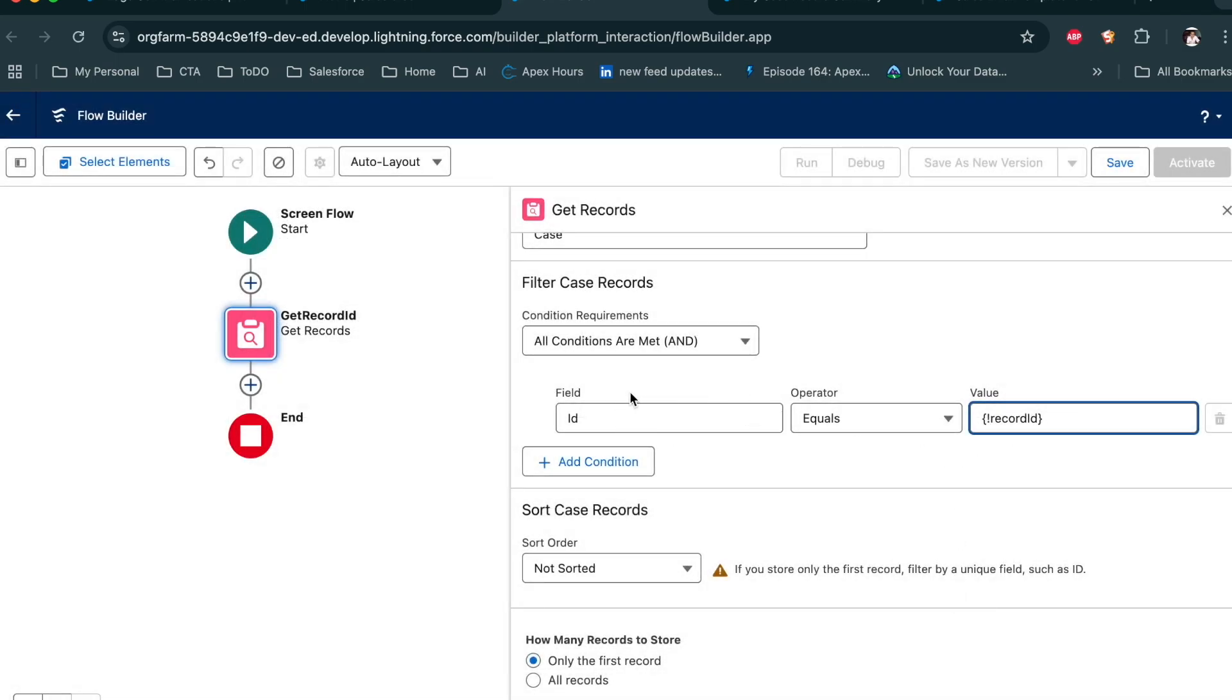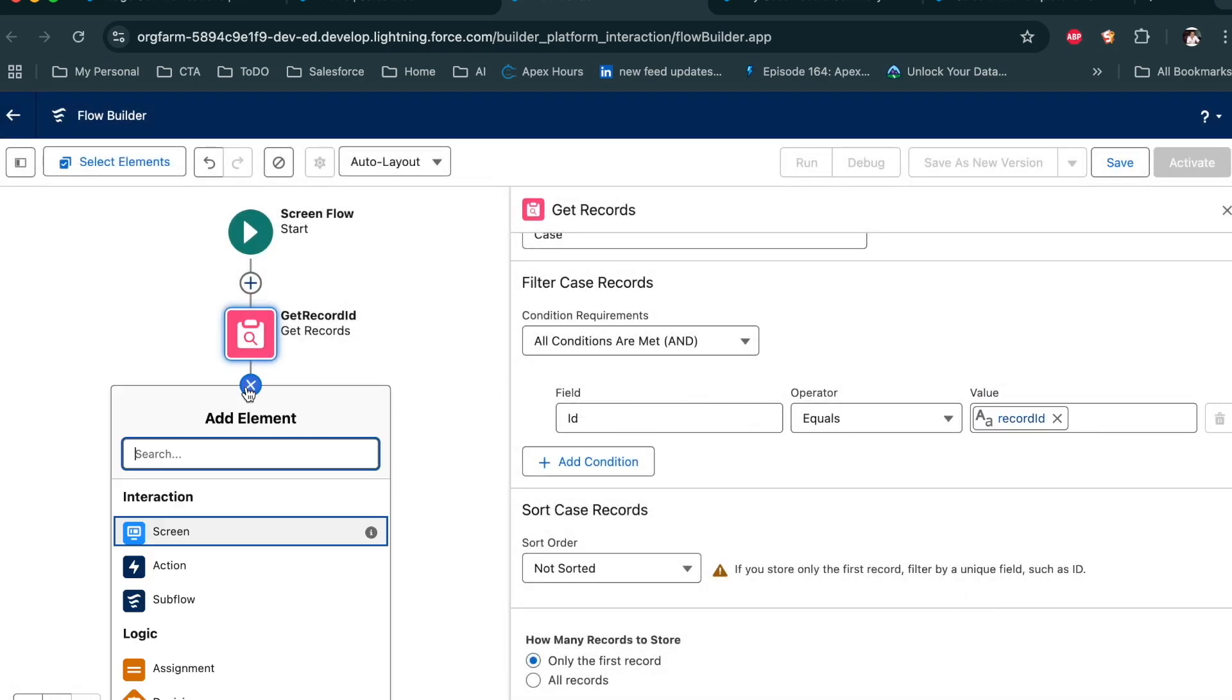So when ID is equal to this, get the record. And now, once we have the record in the context, what we need to do is we need to call our recently-built prompt template.